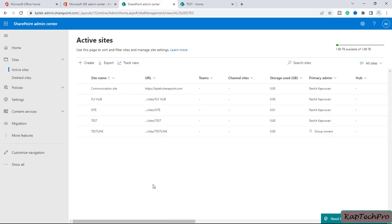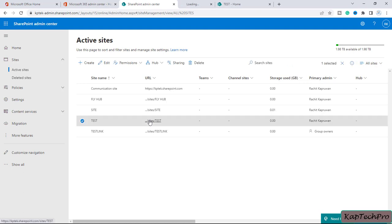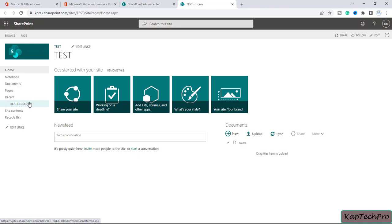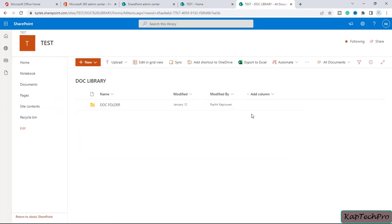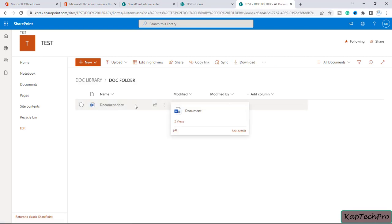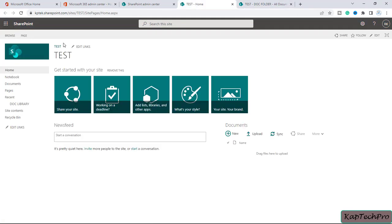We are now in our lab environment with the SharePoint admin center open. First, we will open our site called 'test'. Let's open the document library we created under site test. In the document library we have a document folder, and inside it we have one document. Let's open the permission levels on the site first.